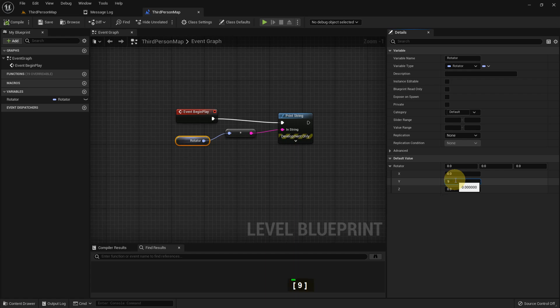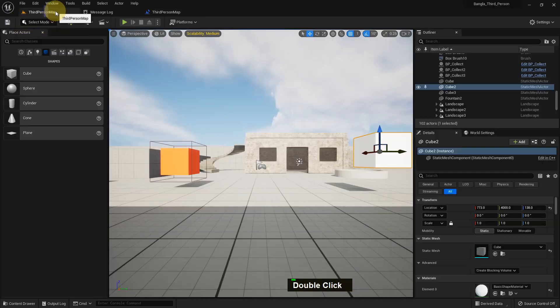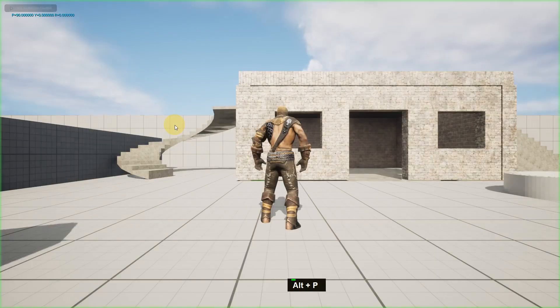So I just add the 90 value to here, and if we play you can see the changes.